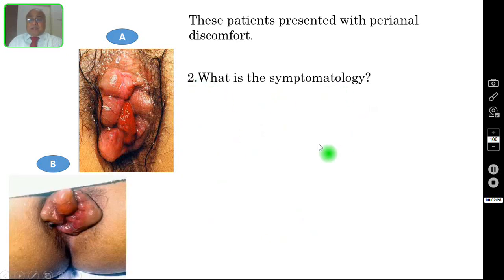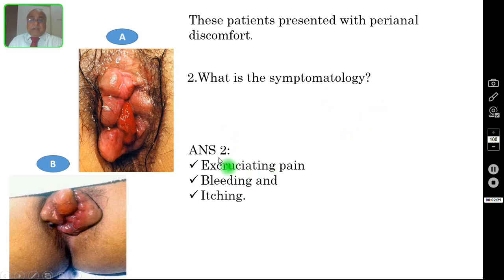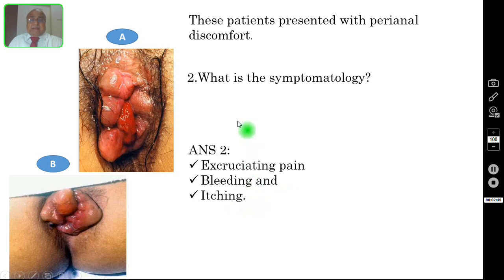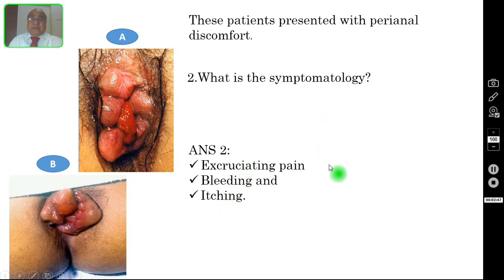Question number two: what is the symptomatology? The patient will present with excruciating pain, number two bleeding, and number three itching. These are the three symptoms or problems with which the patient will present to you.